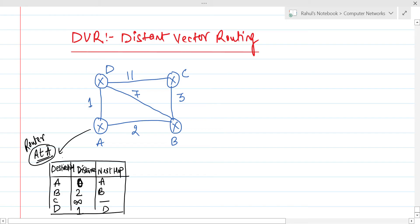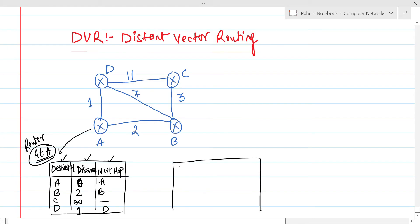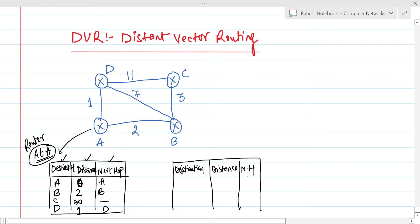The routing table has three parts: destination, distance, and next hop. Destination has entries for all routers in the network. Distance is filled if there is a direct edge, otherwise infinity. Next hop is the directly connected router. Similarly, we need to make routing tables for routers B, C, and D. Router B's table also has fields: destination, distance, and next hop, with entries A, B, C, D.